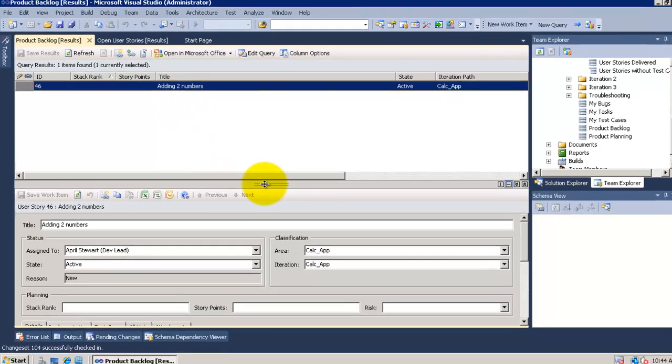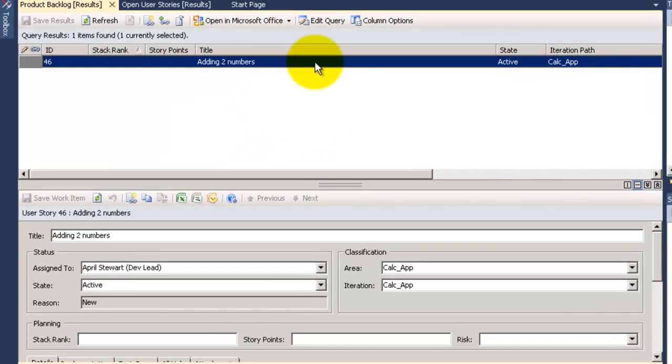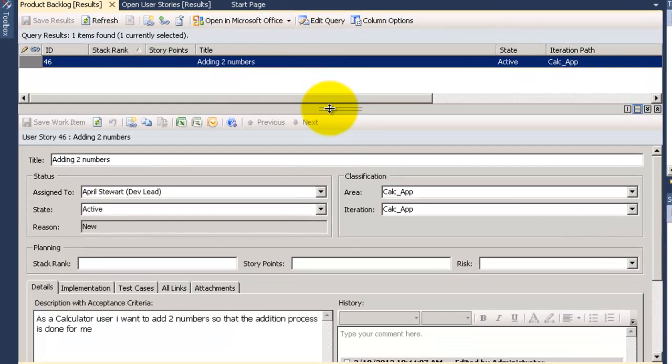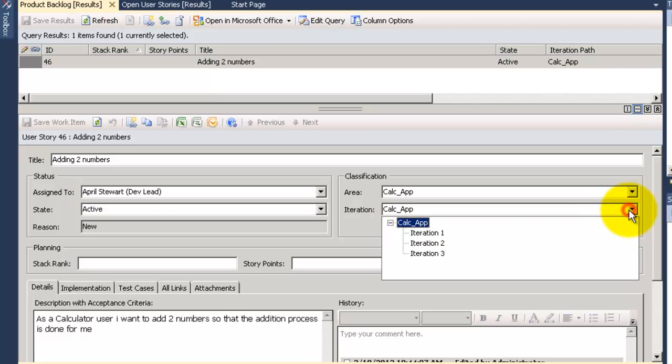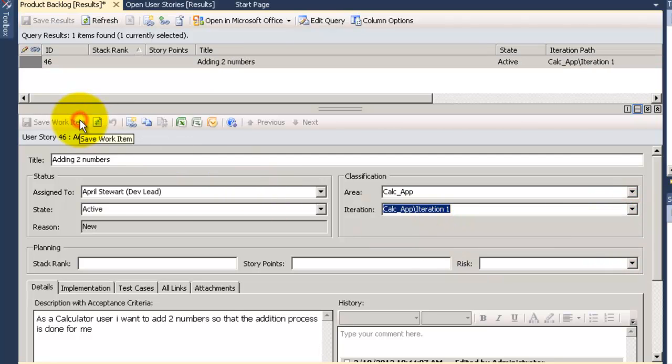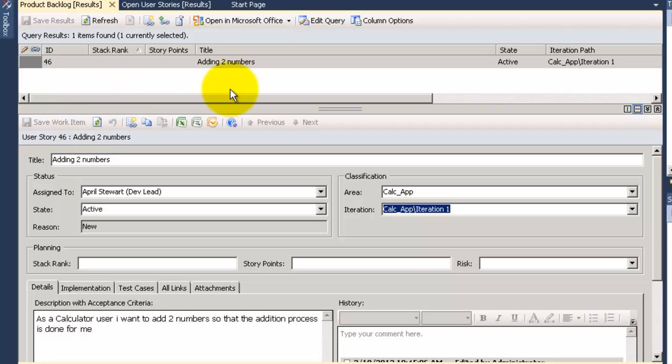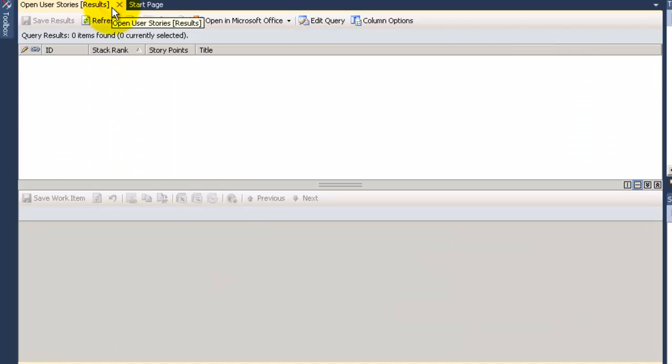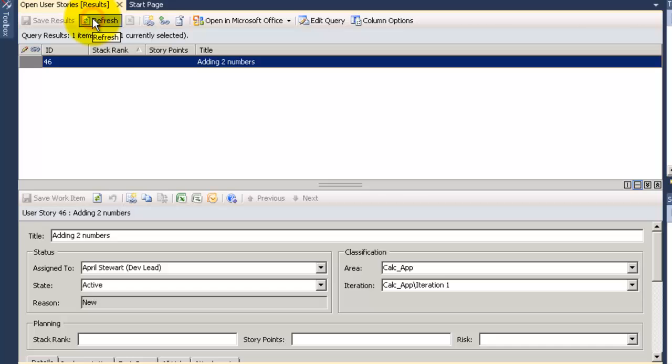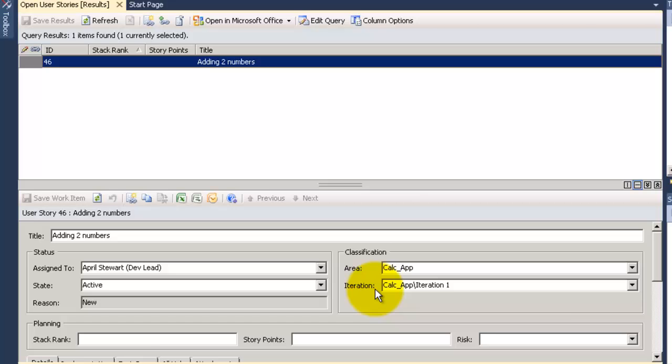Now I will assign the iteration for this user story and save. Now go back to the open stories for iteration one and here we find our story. The iteration one is like phase one or release one. It represents a period of time in your project.